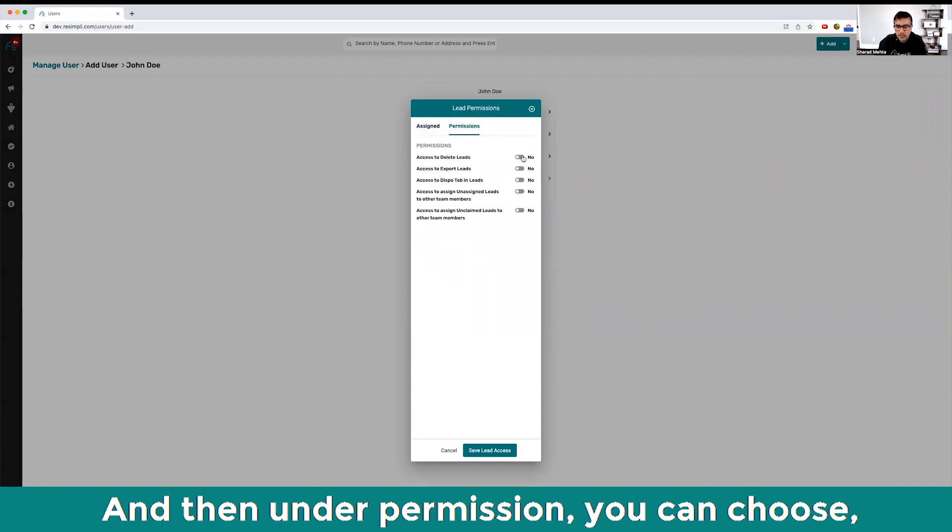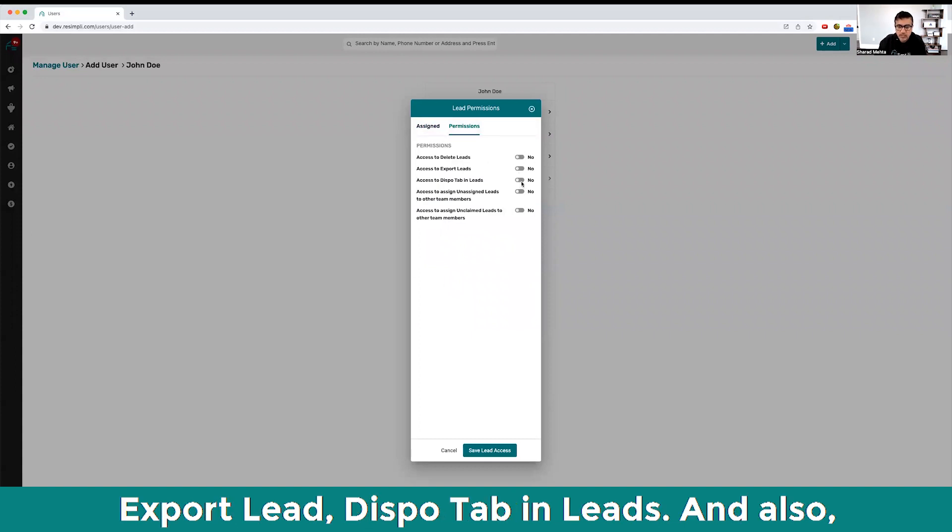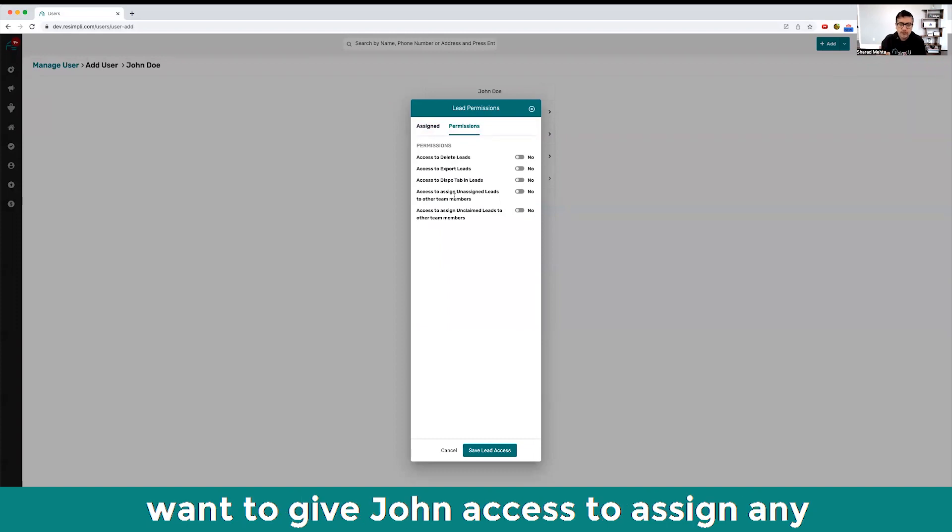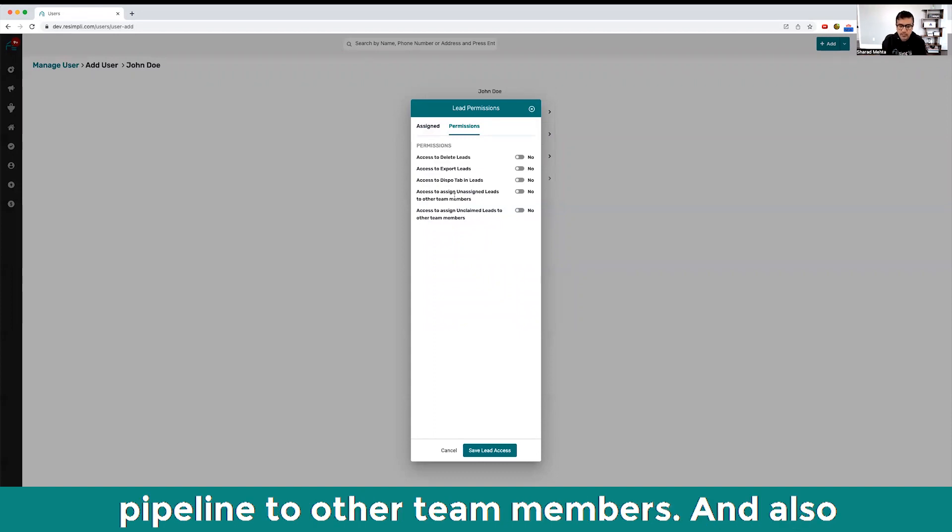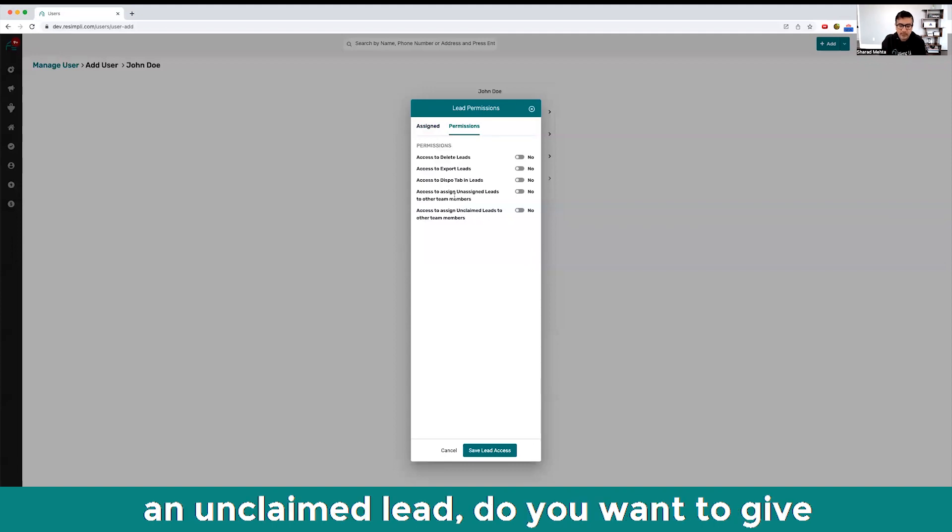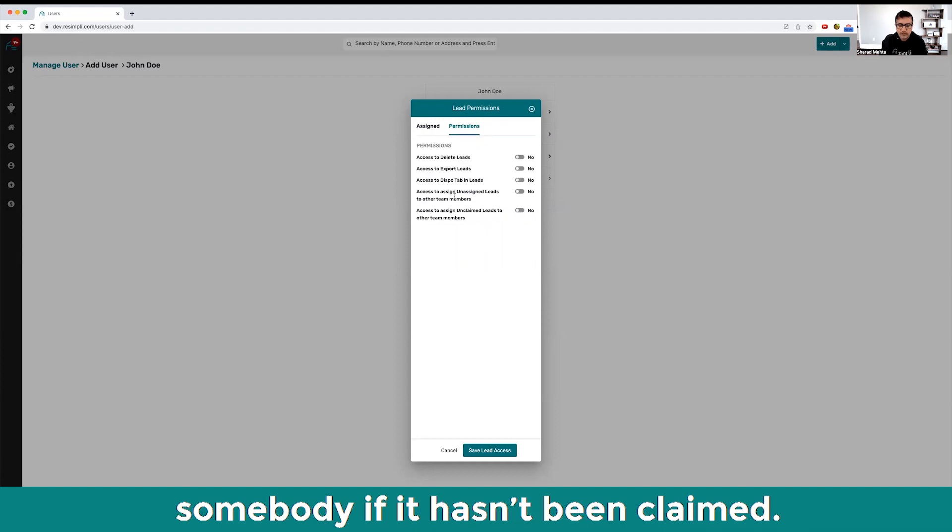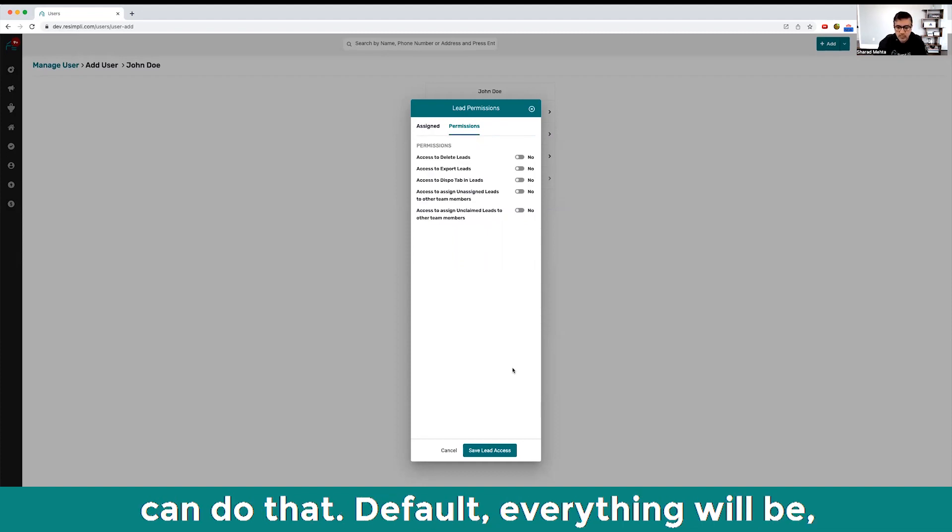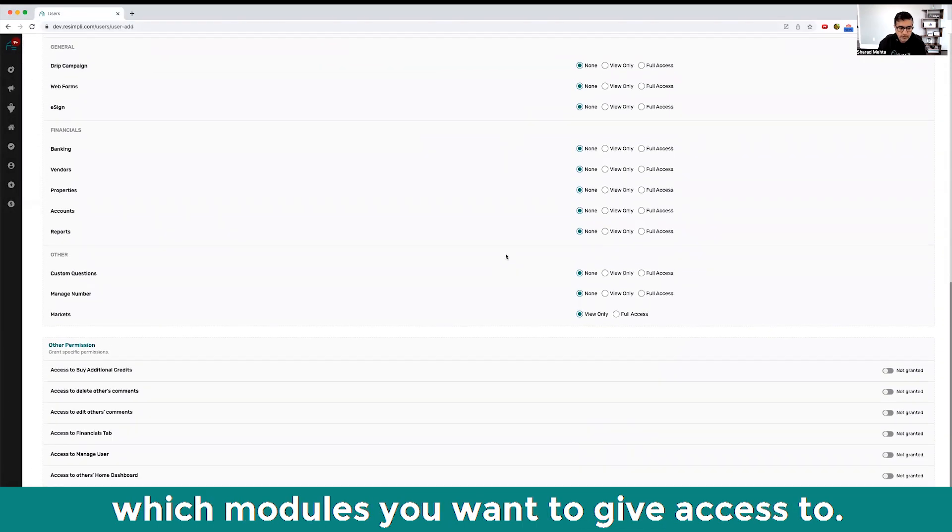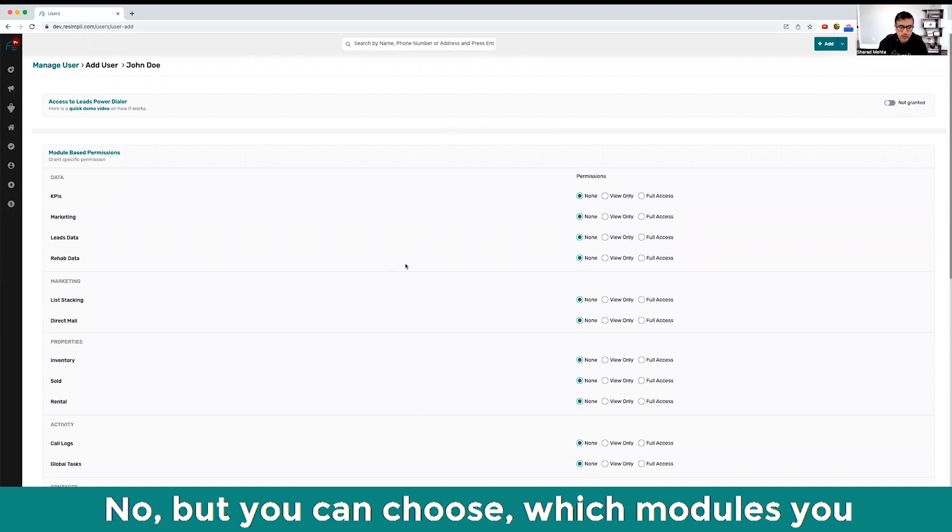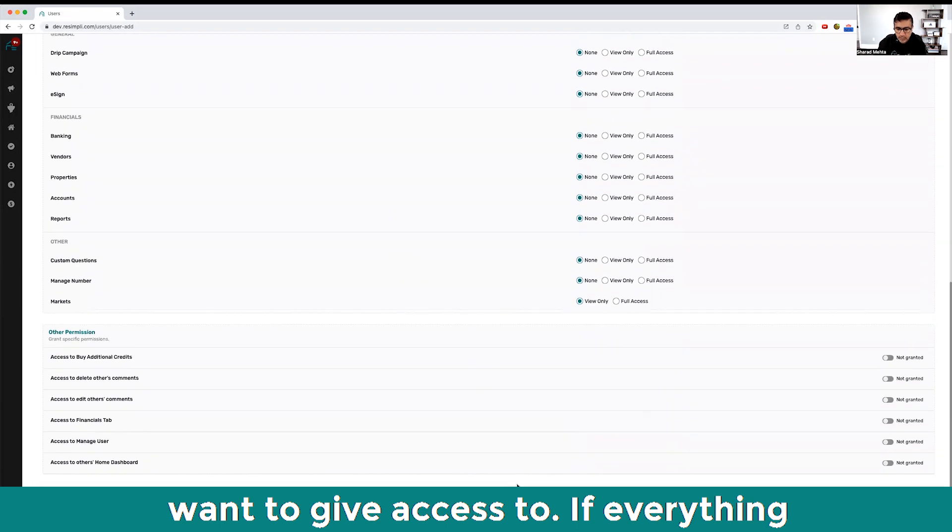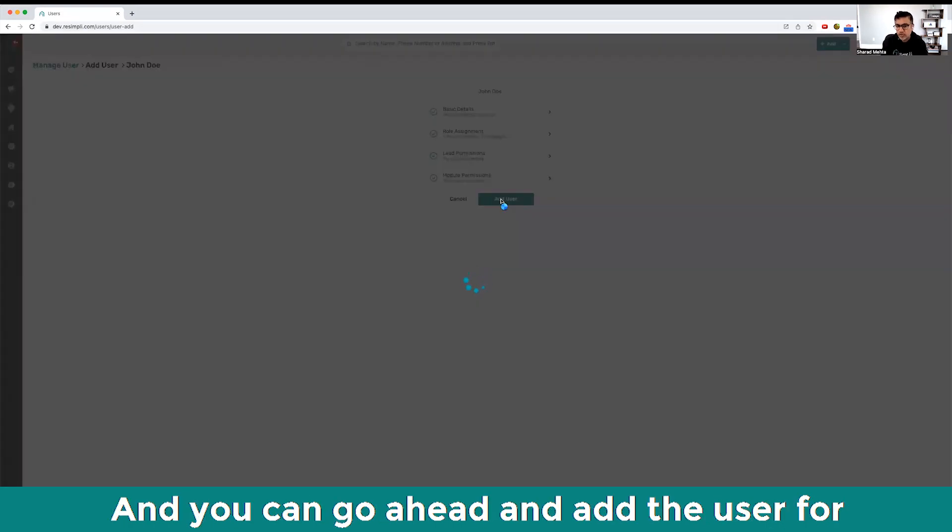On the permissions you can choose if you want to give permission for lead exports, lead disposition, and we added a couple of new options if you want to give John access to assign any unassigned leads in your pipeline to other team members. Also, if there's an unclaimed lead, do you want to give John access to give it to somebody if it hasn't been claimed for a day or two. Then you can choose which modules you want to give access to - everything is going to default to no.